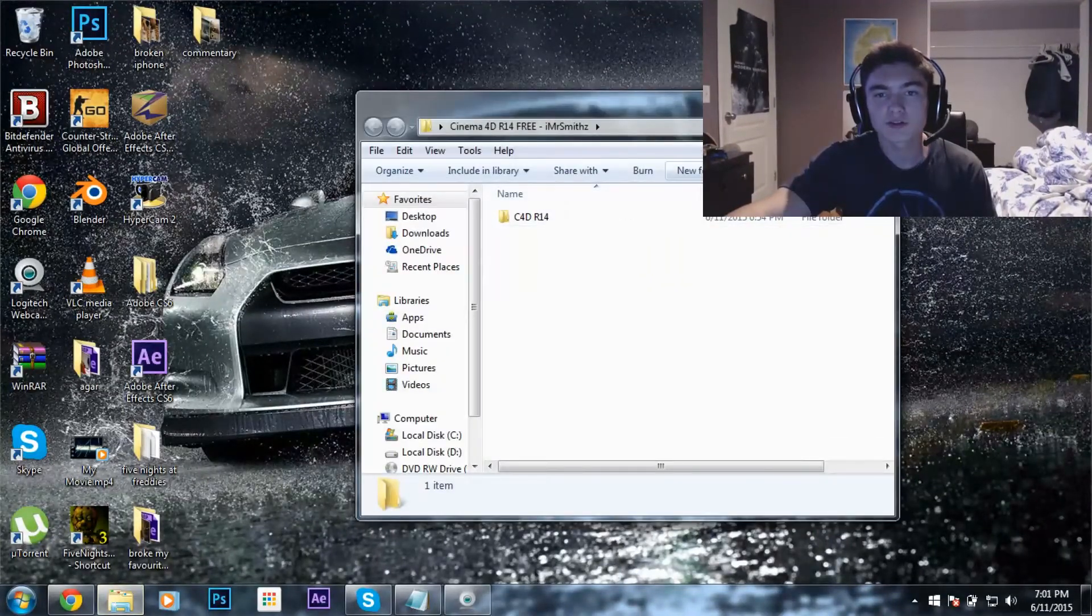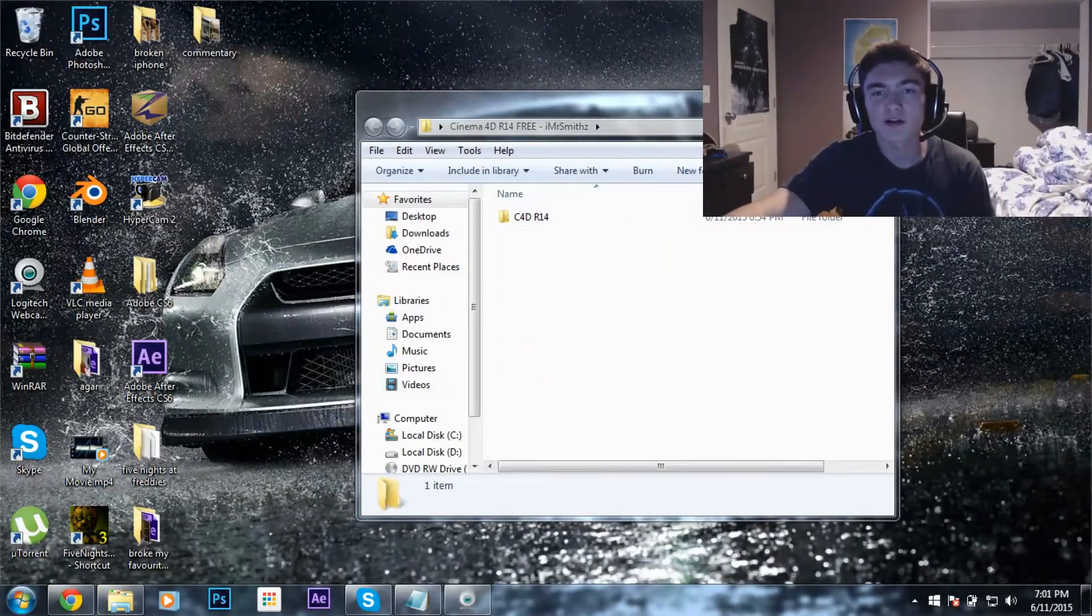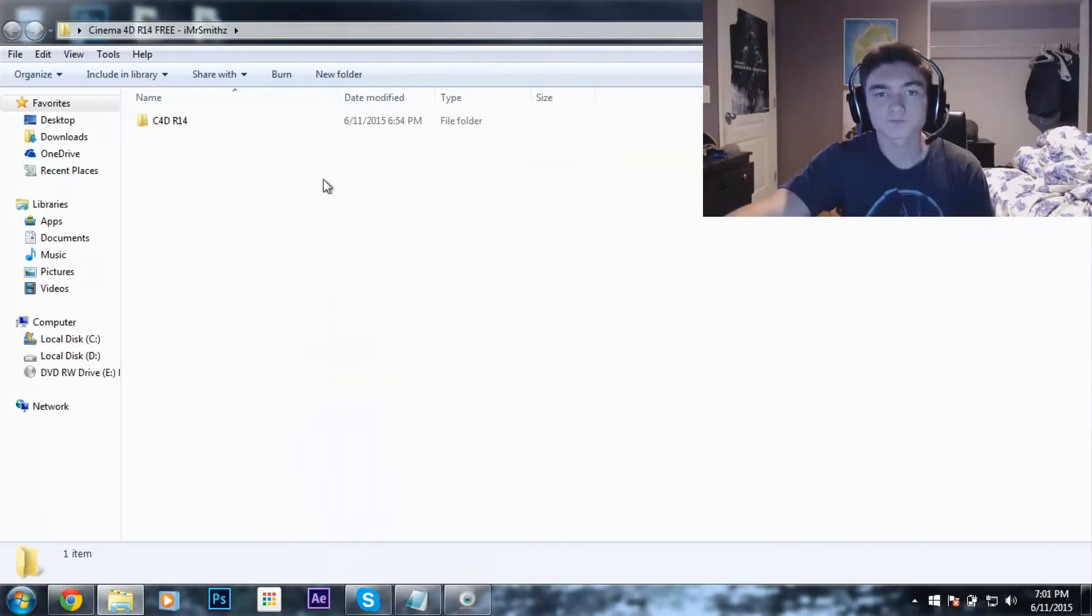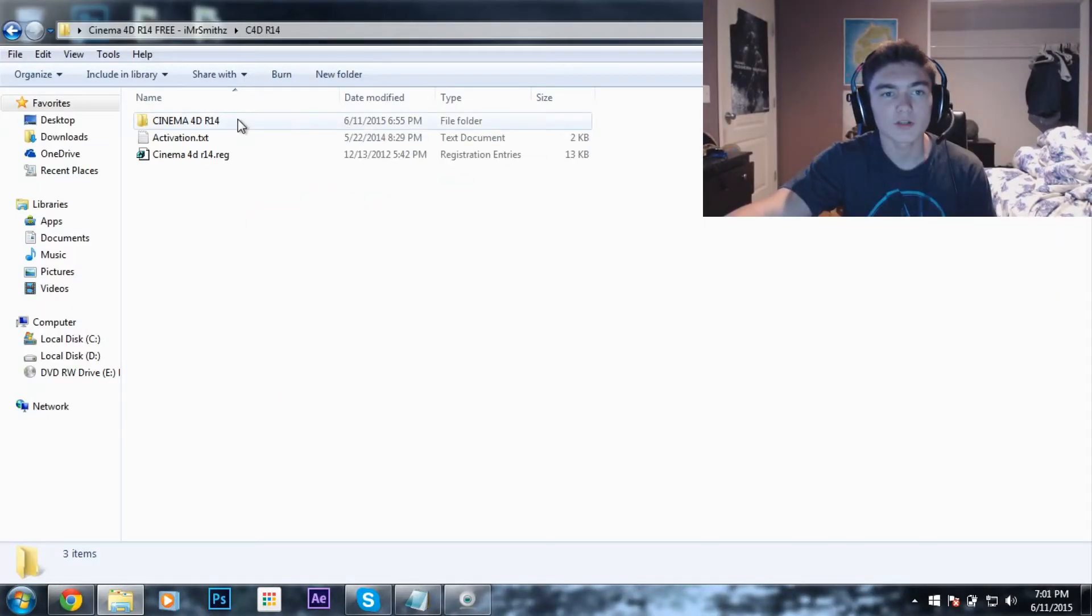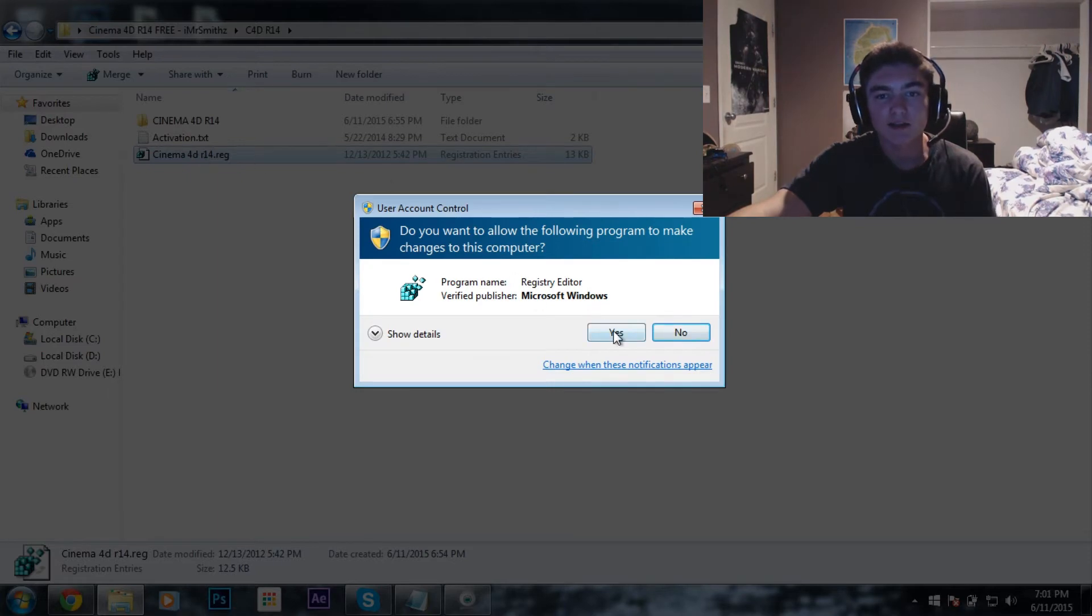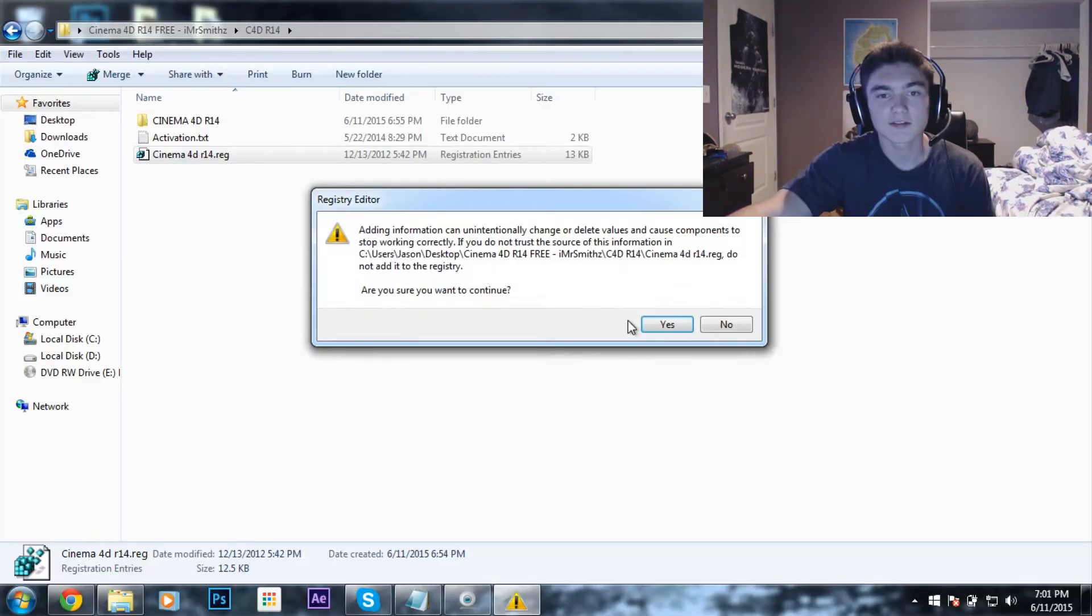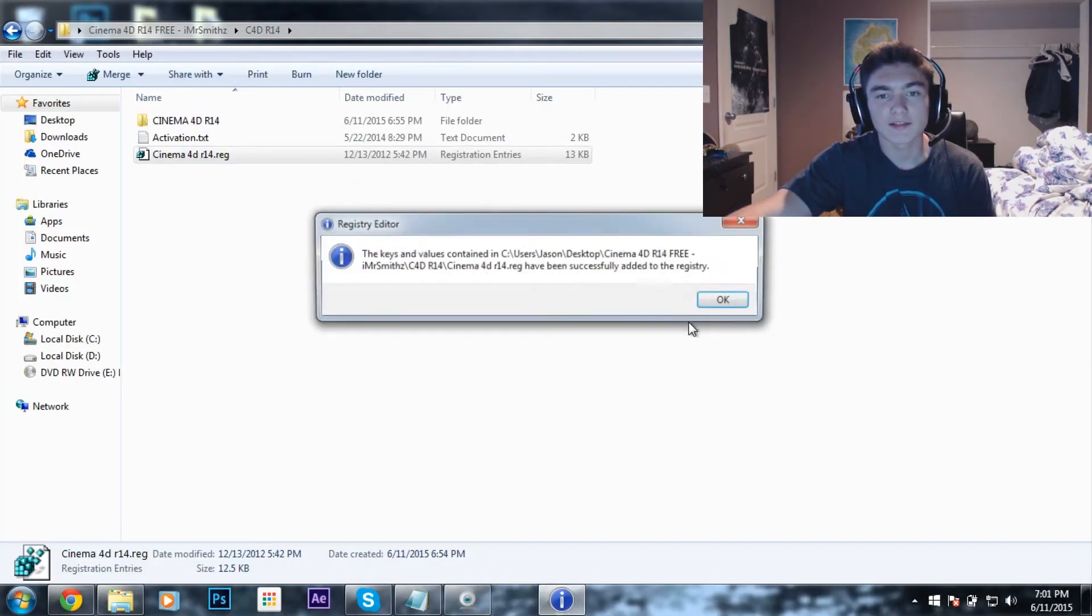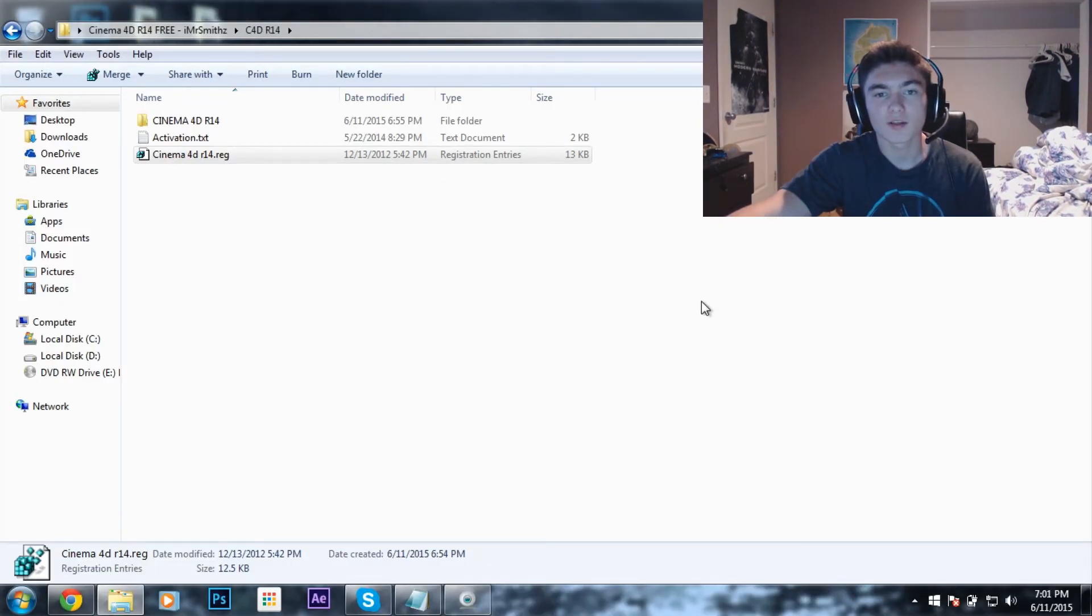What you're going to want to do is you're going to want to open this file up. You're going to want to hit that one. You're going to want to click this, just like that. Hit yes, yes, and okay.